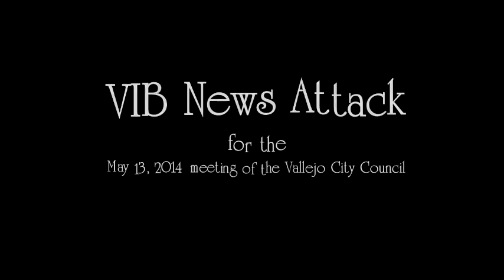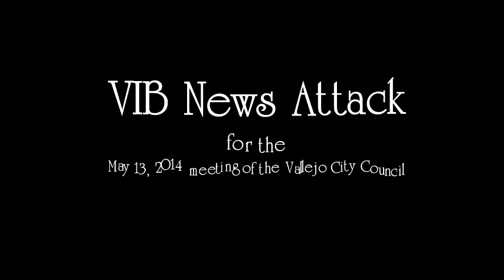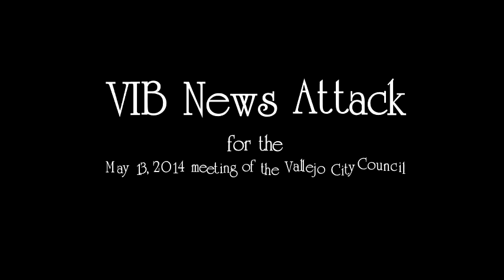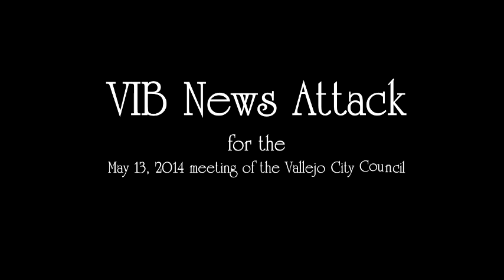We're back. This is the VIB News Attack. Yes, that's right, ladies and gentlemen, it's me, Mark Garman, and Anne Carr, International Woman of Mystery. We're here to enlighten, explain, discuss, and chew on the May 13th, 2014 meeting of the Vallejo City Council. Been away for a little while, but it's wake up time.